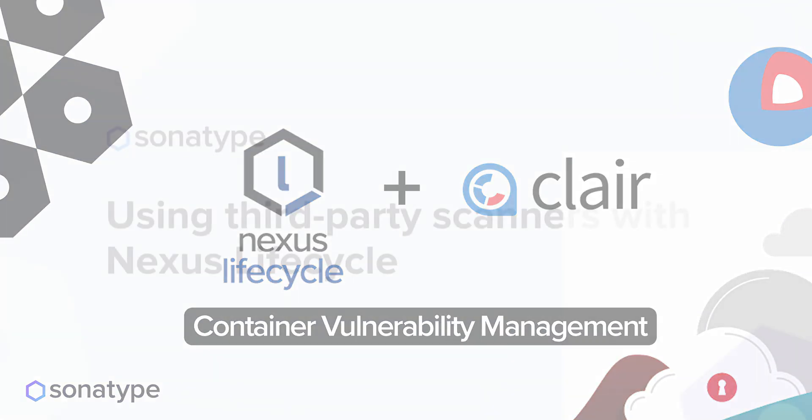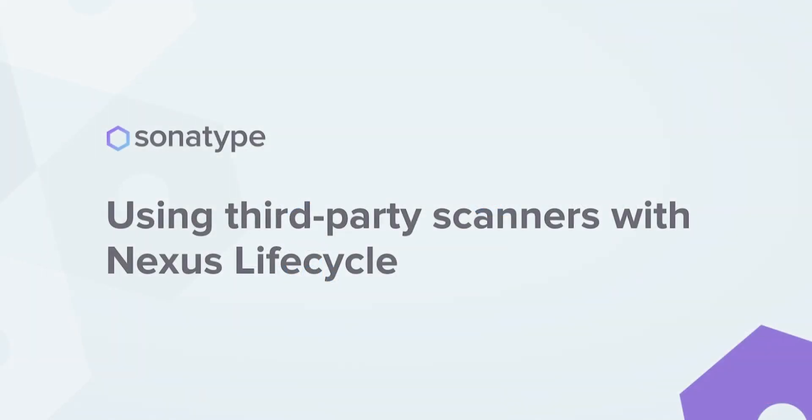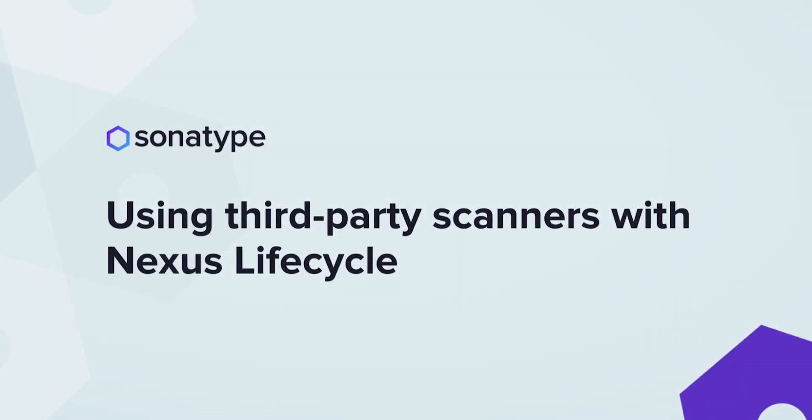In this video, I will highlight Nexus Lifecycle's newest ability to accept results from third-party scanners. I will demonstrate this by ingesting the results of Red Hat's container vulnerability scanner, Clare.